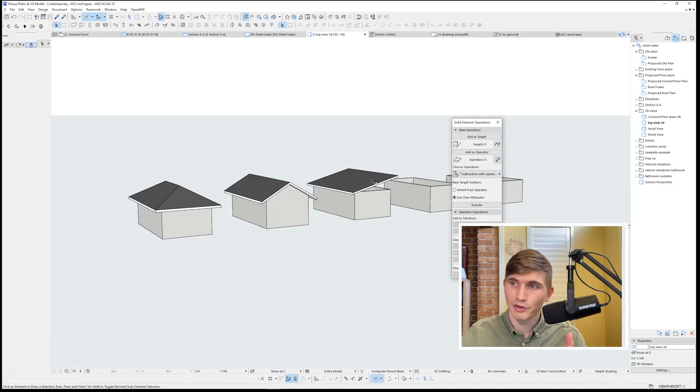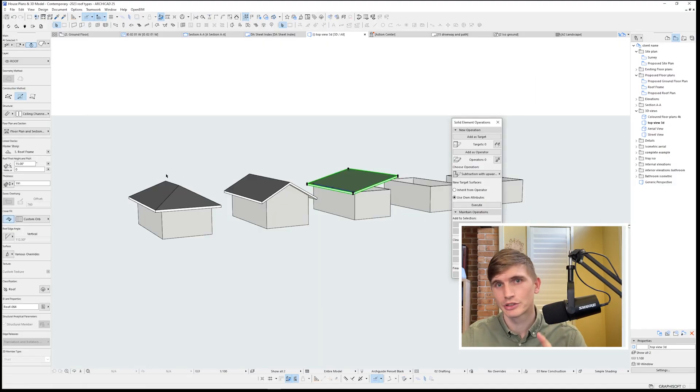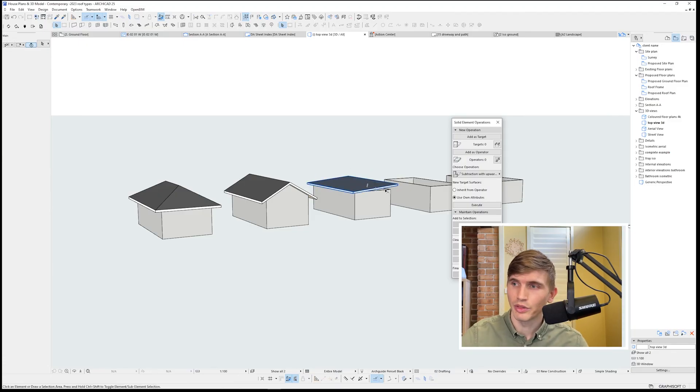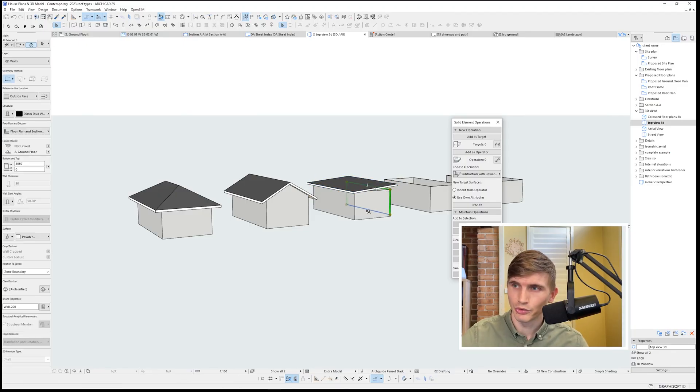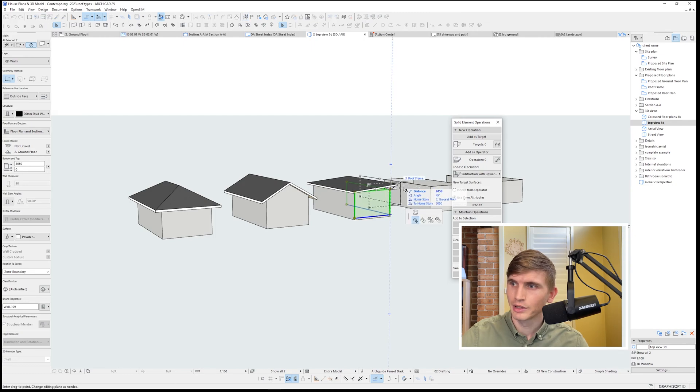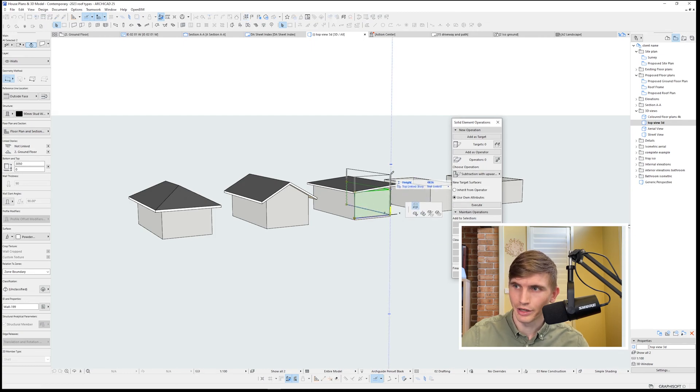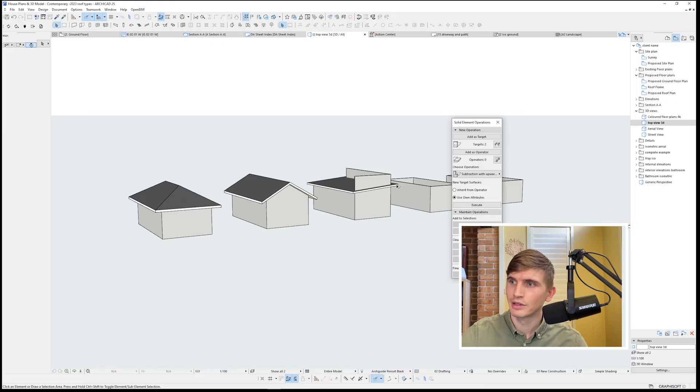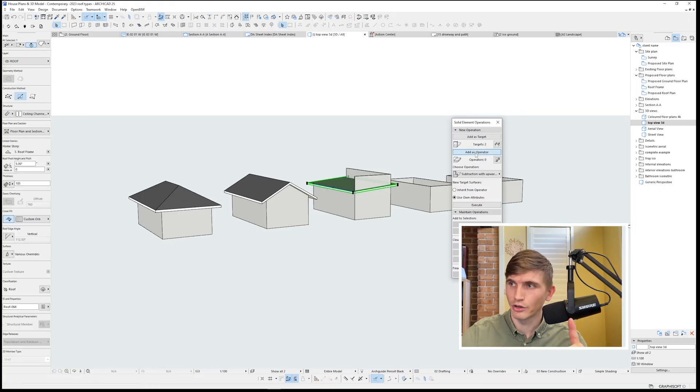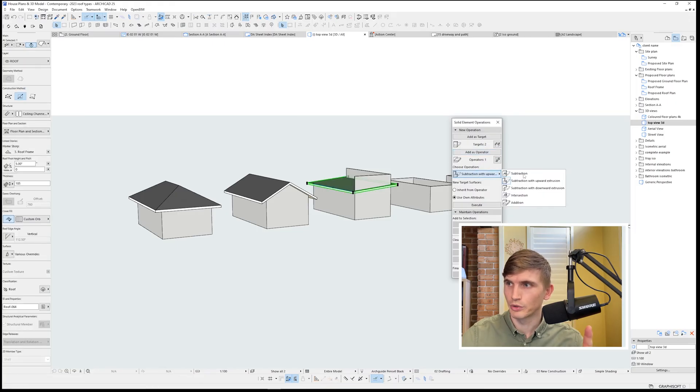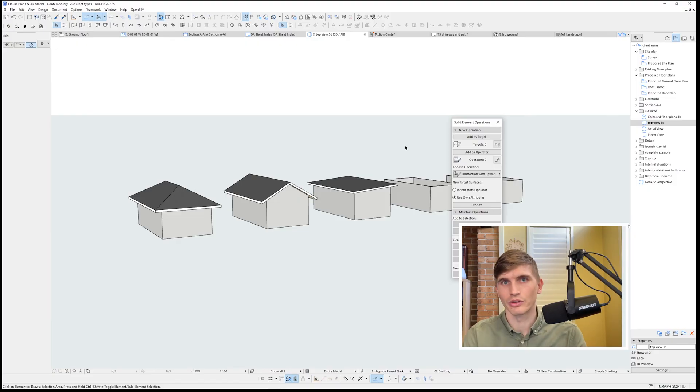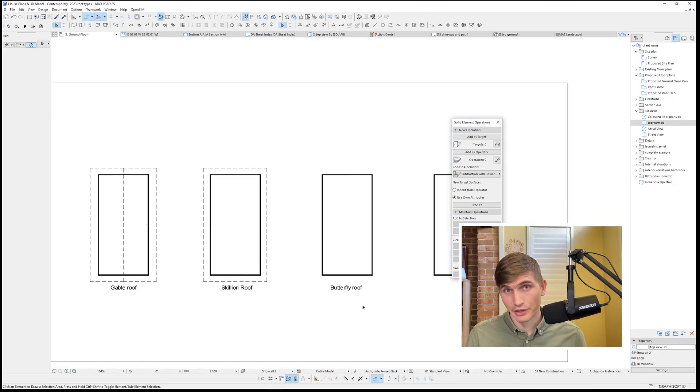And now we've got 600 eave around the whole way. Again, if we want to change the pitch, we just go into this left-hand option. Type in say 5 degrees. And if we wanted the walls to meet up to the roof, we'll just select them, click and drag up. Select those as the target, our roof as the operator. Subtraction with upward extrusion, then hit execute. And there we go. Got the skillion done.